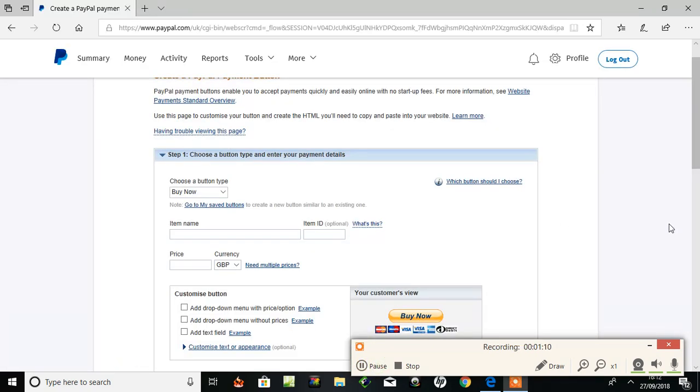Right, here I am on my PayPal account. It's the business account, which is free. Which I have to set that up. And here we are. Step one, choose a button.